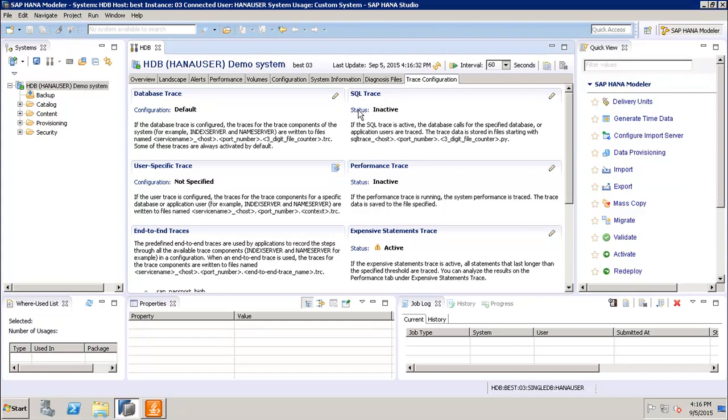So this way, using all these different tabs, we can monitor the performance, we can monitor each and everything in my SAP HANA system using the administration console. Thank you.